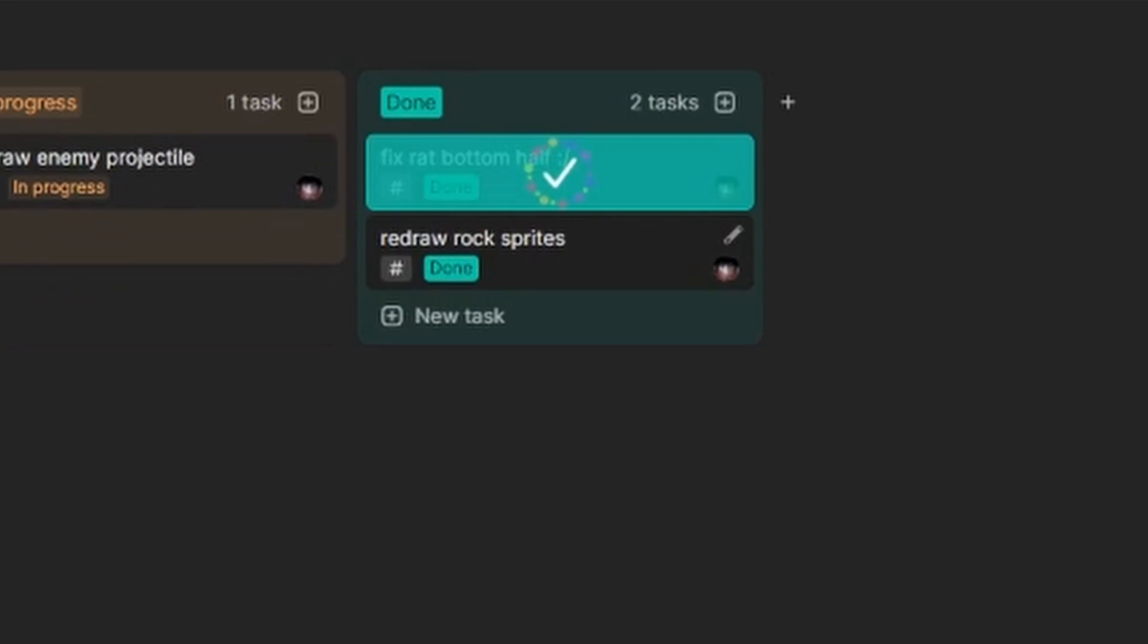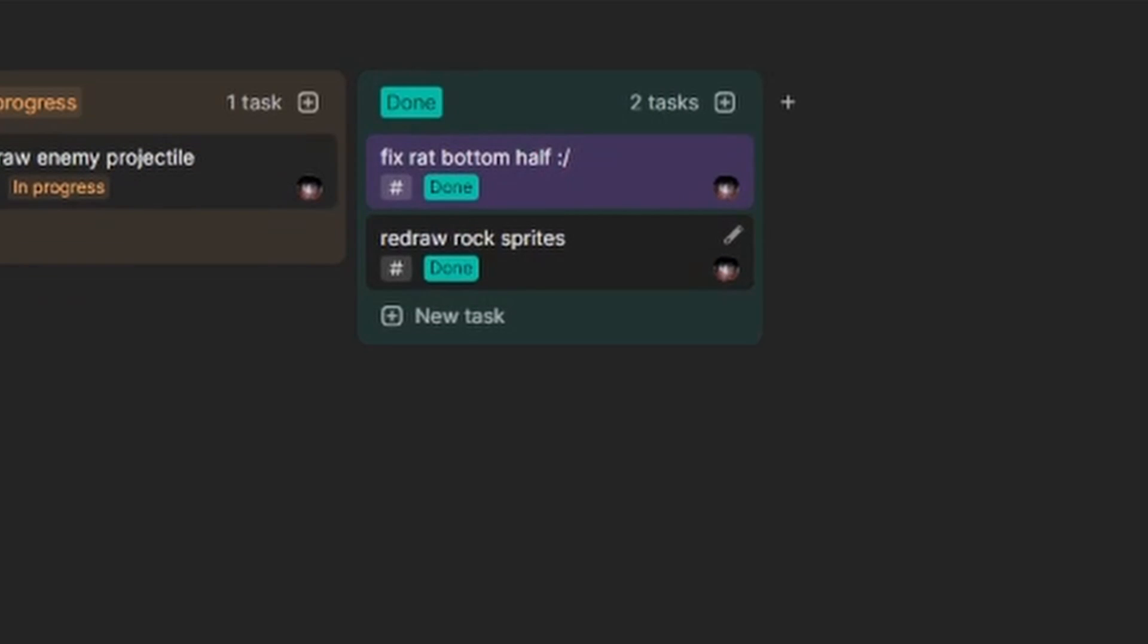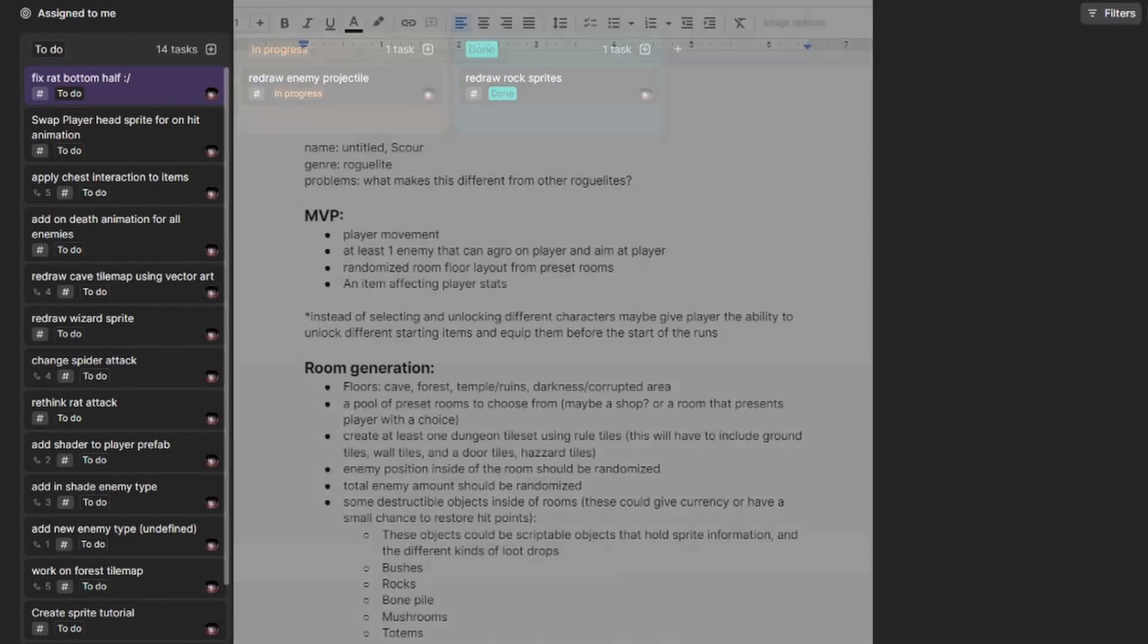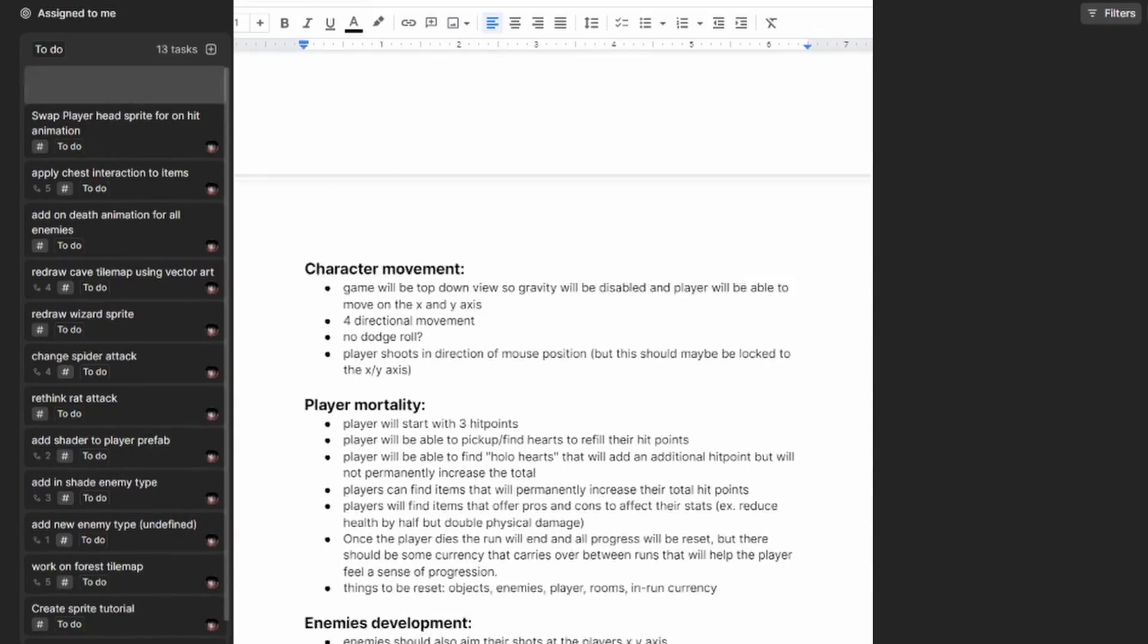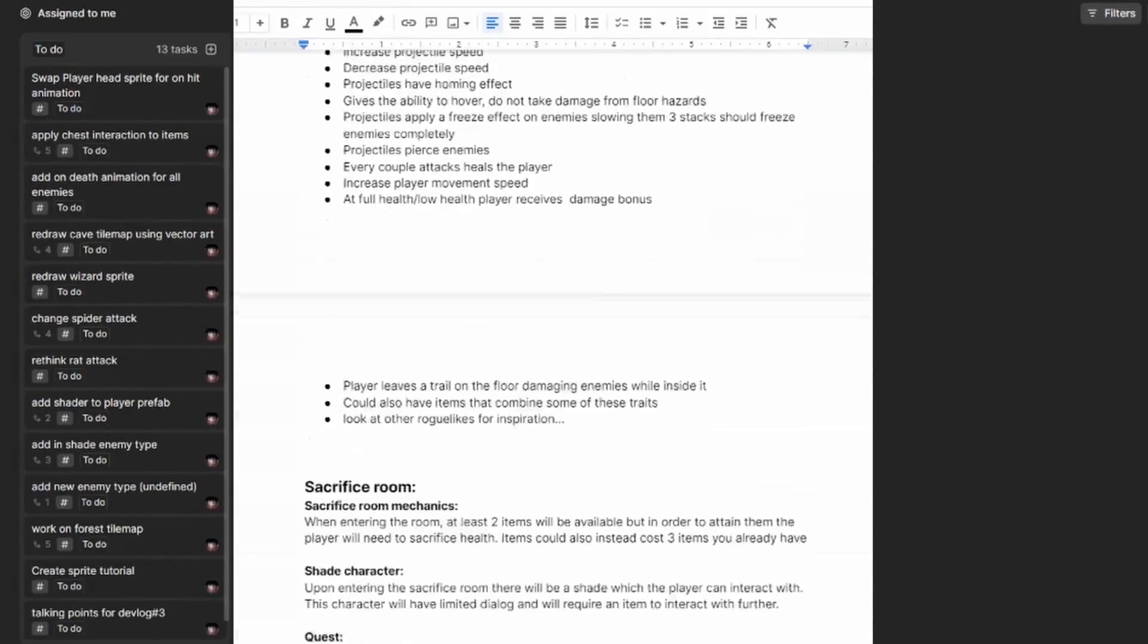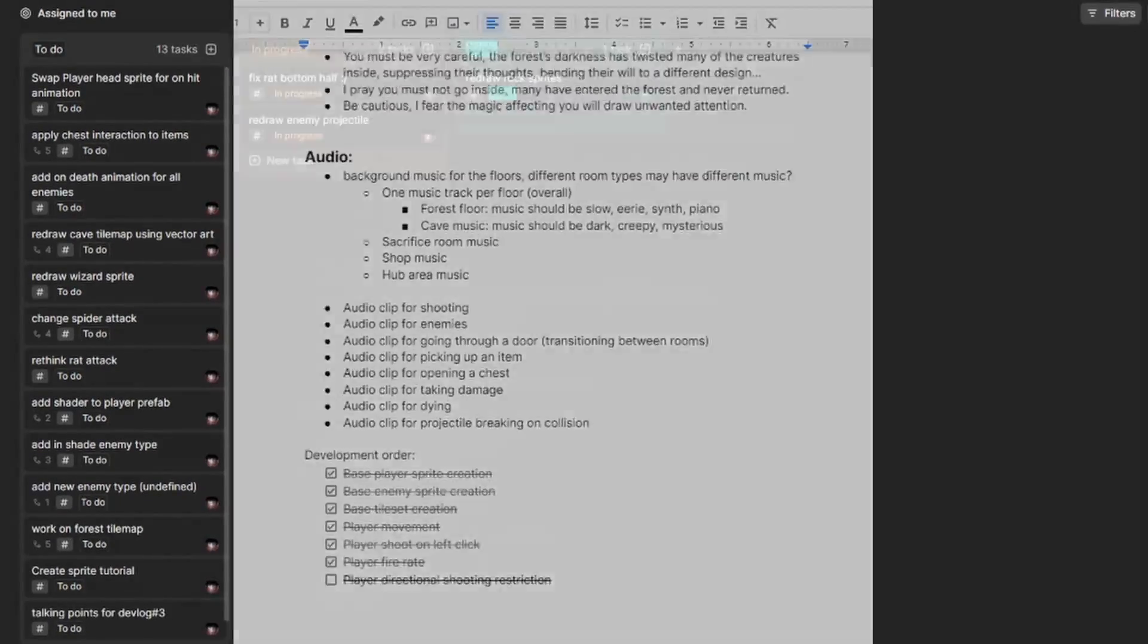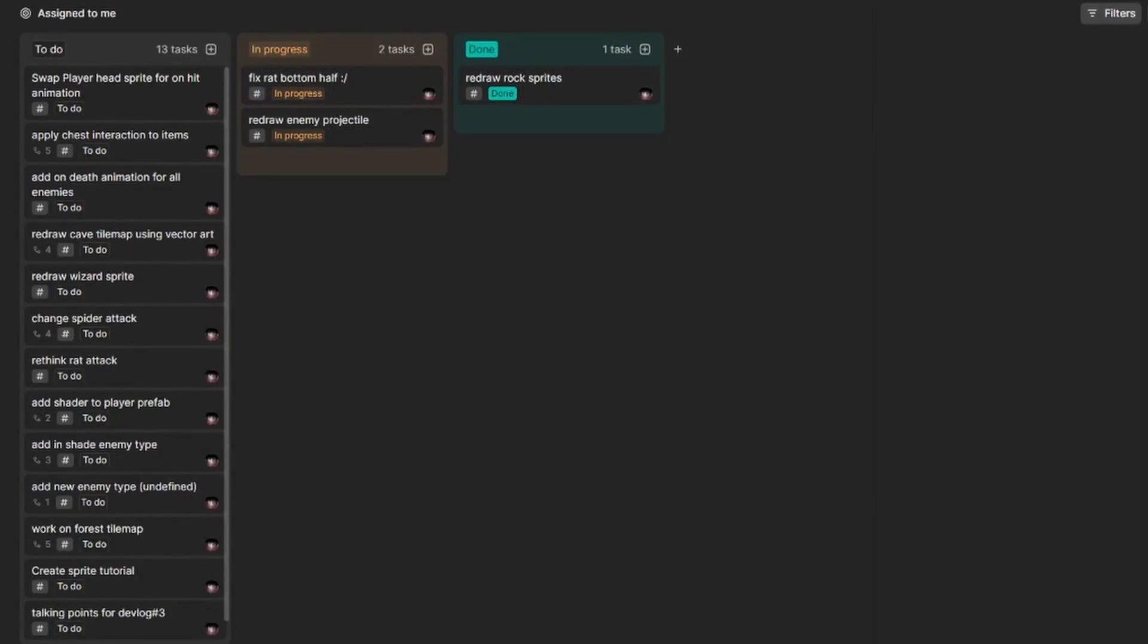I figured it was time to get organized, so I stopped writing down everything that I needed to do in a Google Doc and moved it all to a Kanban board, so hopefully this helps with my productivity.